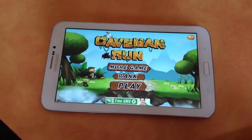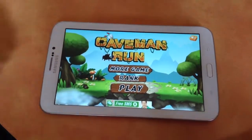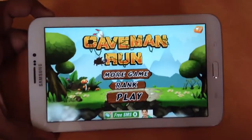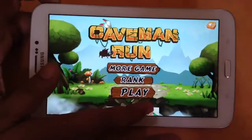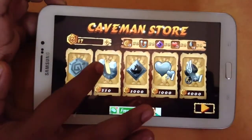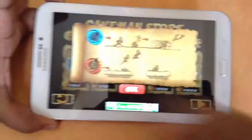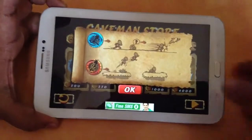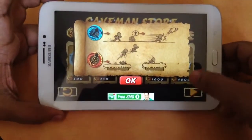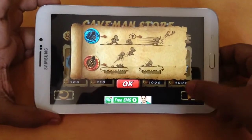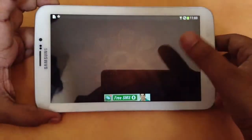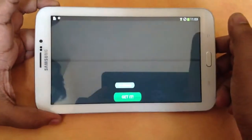Let me start to review this free game app on Galaxy Tab 3. There's nothing much, nothing great about this game app, I can say.